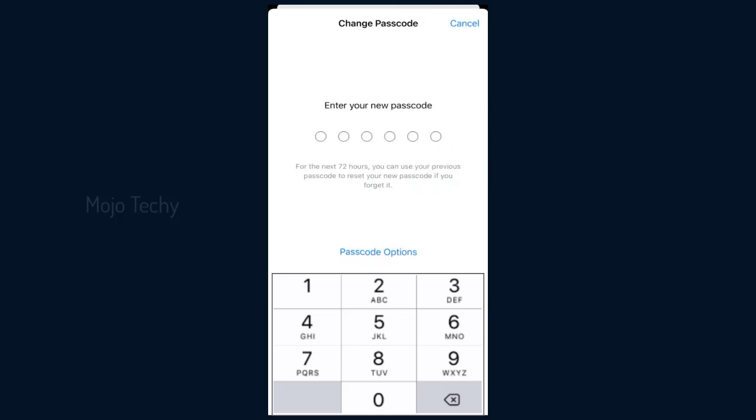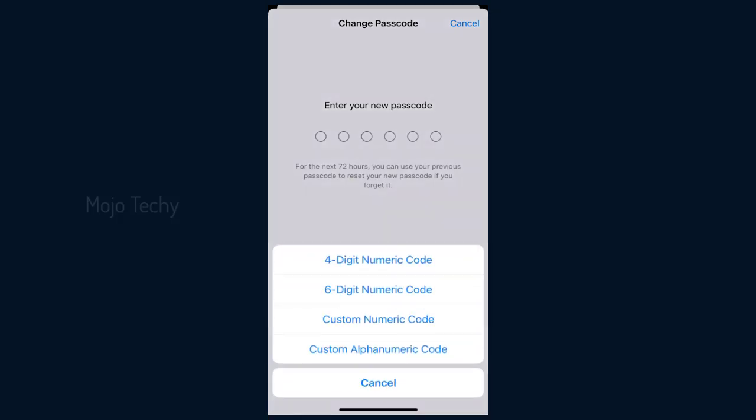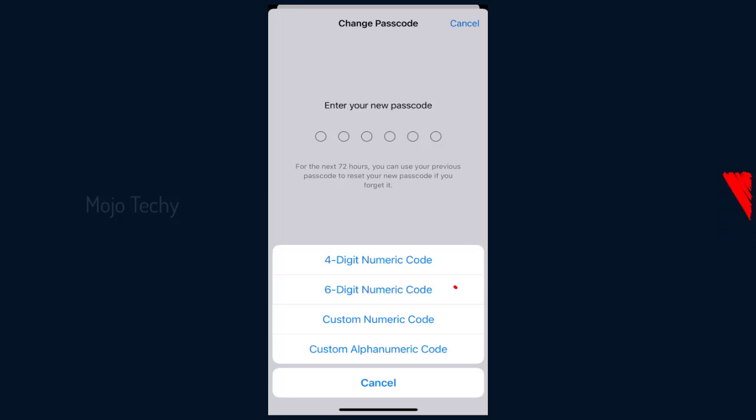Next, here enter your new iPhone passcode. You can choose any one of the four formats to enter your new iPhone passcode: 4-digit numeric passcode, 6-digit numeric passcode, custom numeric passcode, or custom alphanumeric passcode.